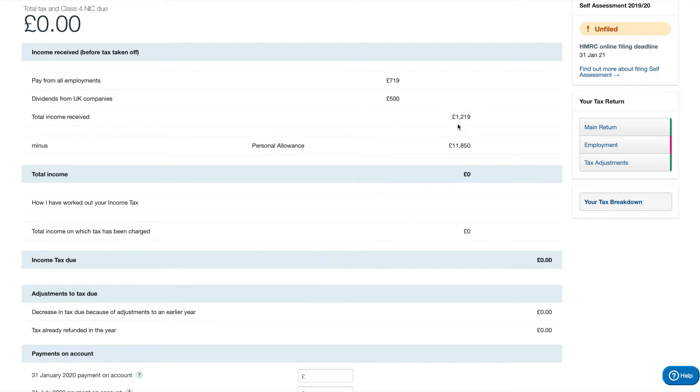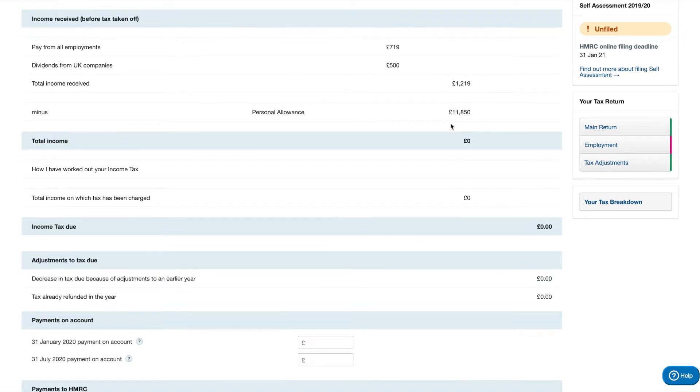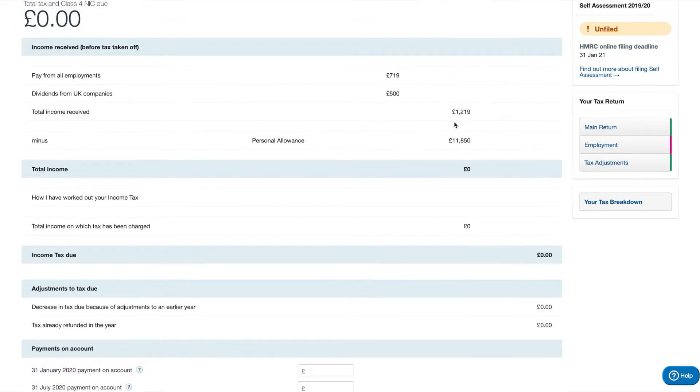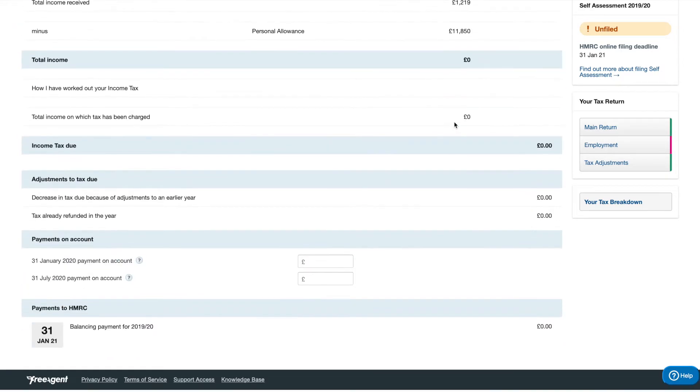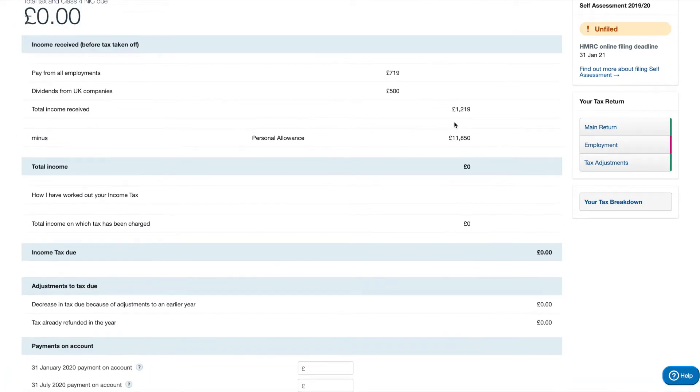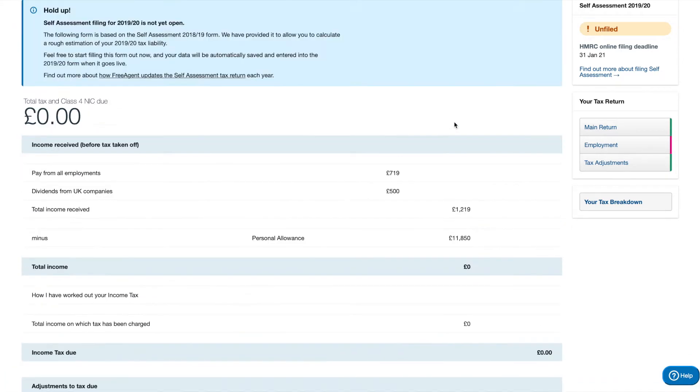And this means you can get a rough estimate of how much personal tax you're going to pay on anything you've taken from the company, which is very handy and very smart. And I'm glad it's a feature. And of course, they're going to use the previous year's personal allowances and tax rates and thresholds. So just keep that in mind.